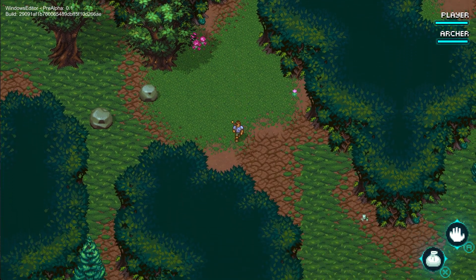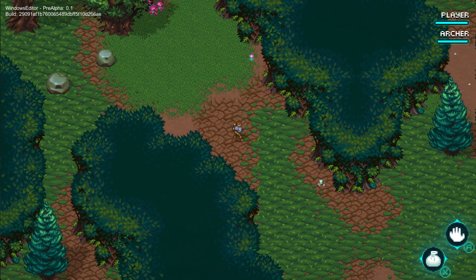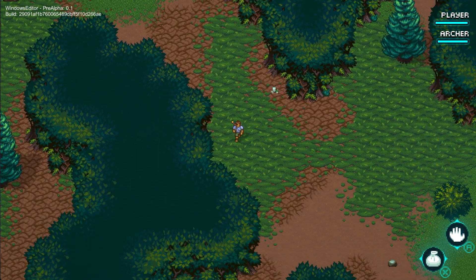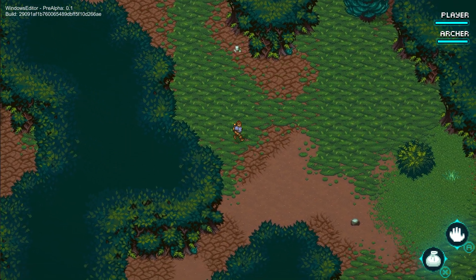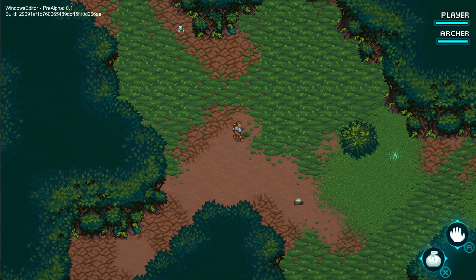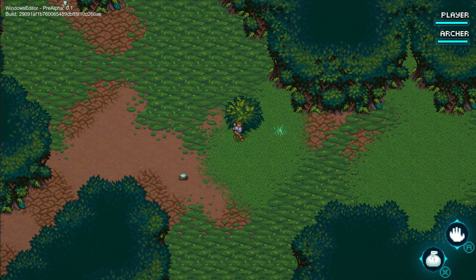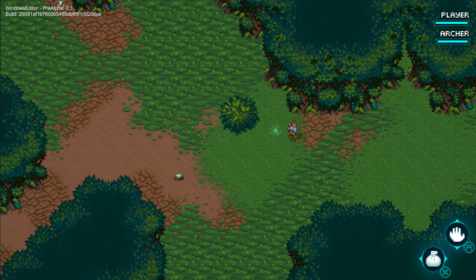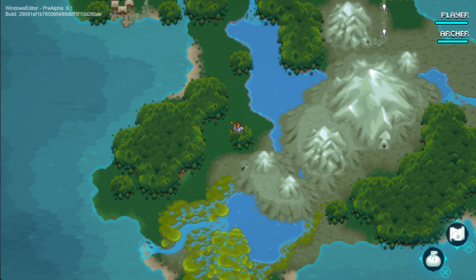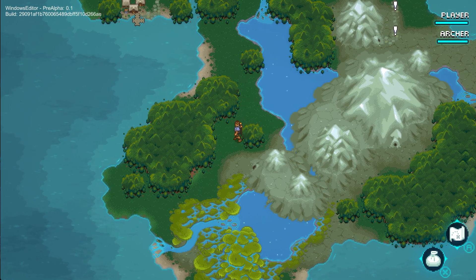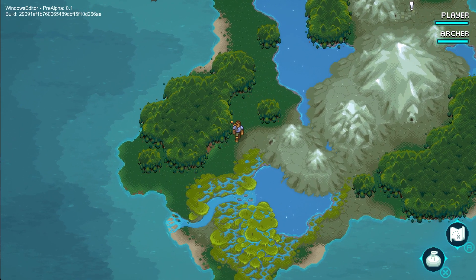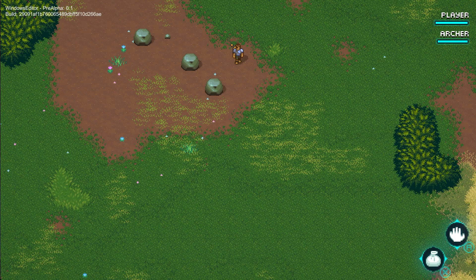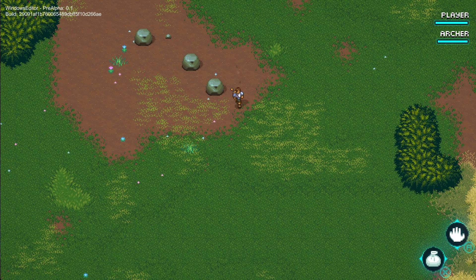This doesn't mean that procedurally generated environments won't have any handcrafted content. We've actually designed this system to seamlessly integrate handcrafted features into the procedural generation. So when we talk about procedural generation, we're really just talking about the trees, the bushes, the grass, and terrain.